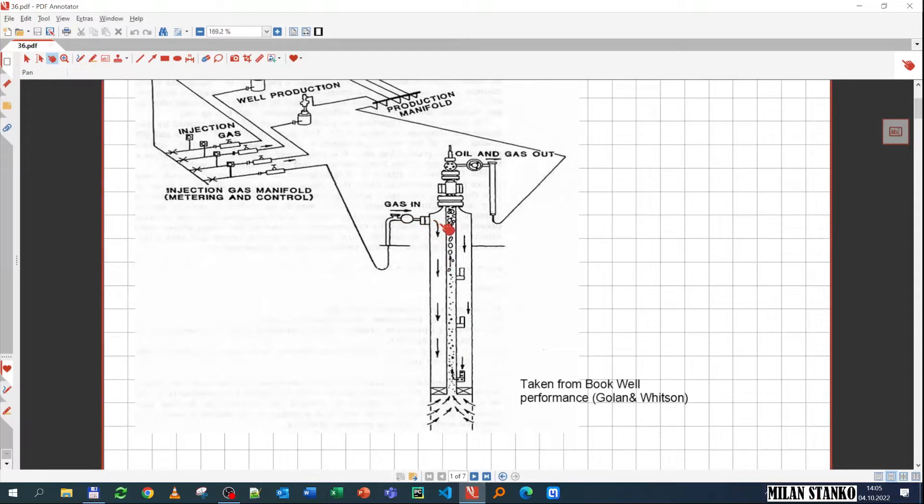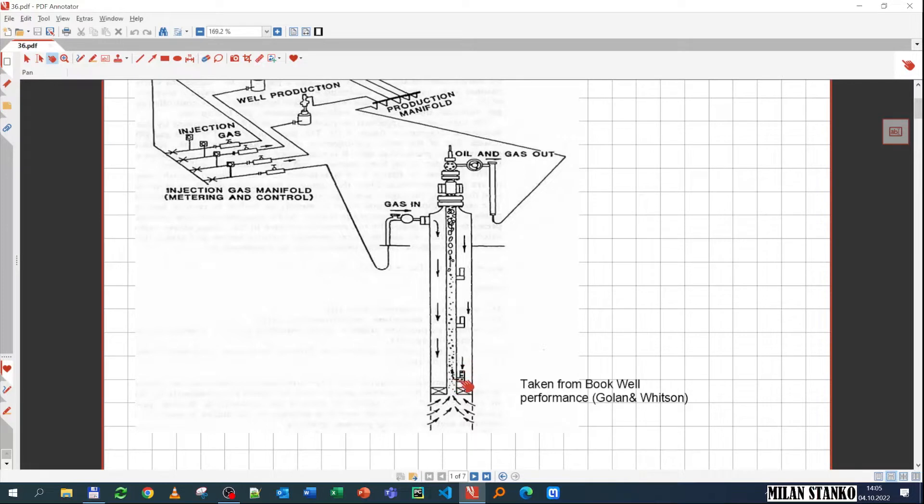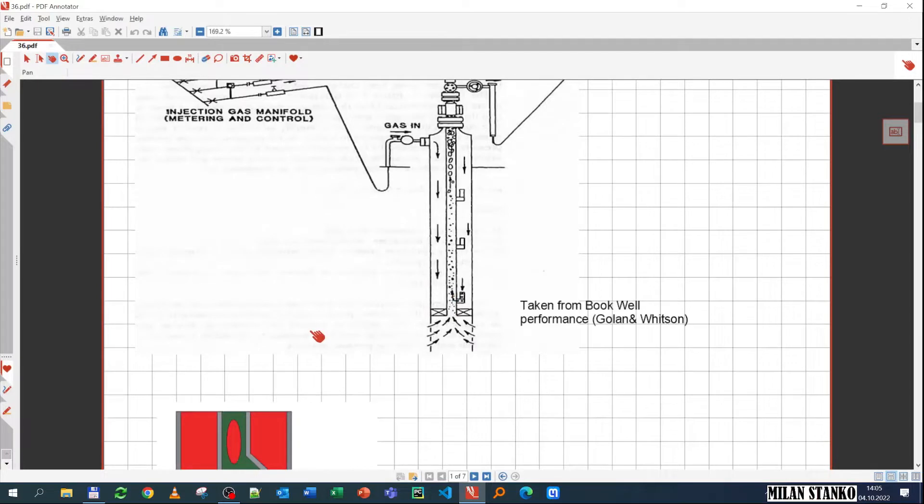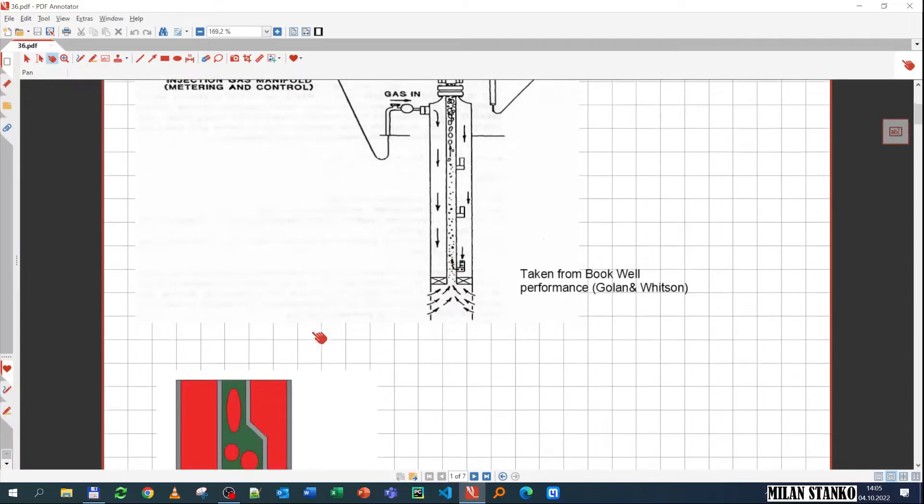At some point in the tubing you have some special equipment installed that allows for the gas to go from the annulus inside to the tubing and then flow up. It's only when you reach certain pressure that then this device opens and allows the flow from the annulus all the way inside the tubing. We're going to focus now on this component, how it looks like and how does it work.